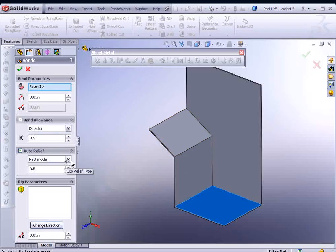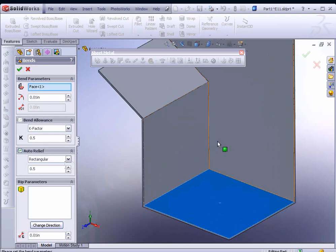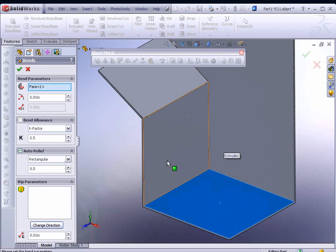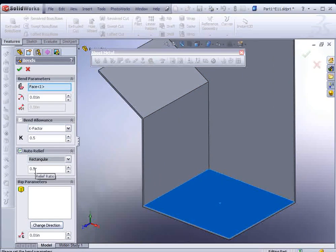When it comes to auto-relief, what that's going to do is like in a corner, for example, it's going to cut out a little section so it could pull these two faces apart. There's three options: rectangular, tear, and obround. We'll take a look at that in just a moment, but we'll leave it at rectangular and at 0.5 for the relief ratio.